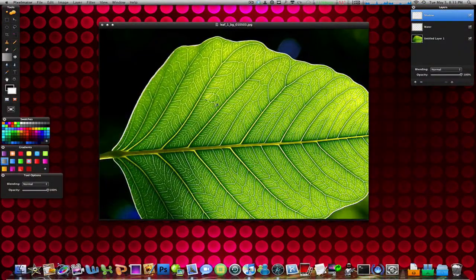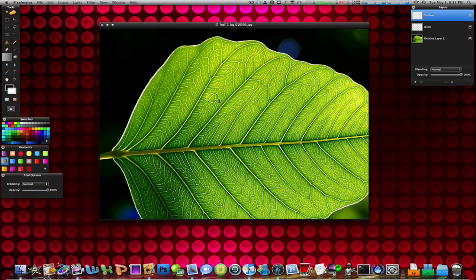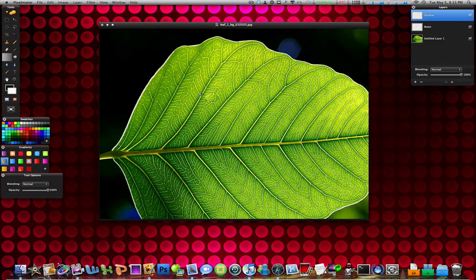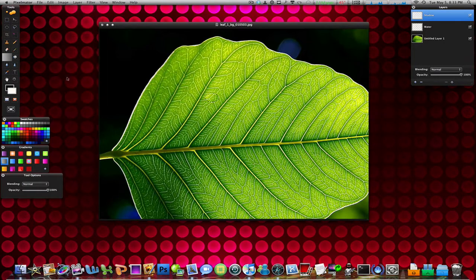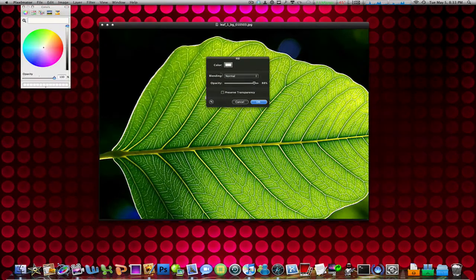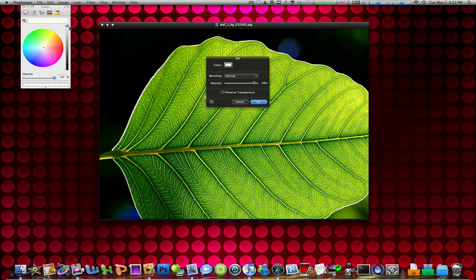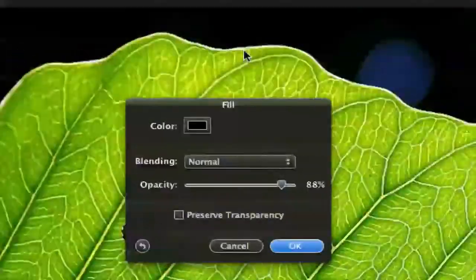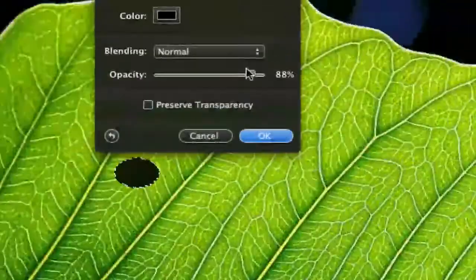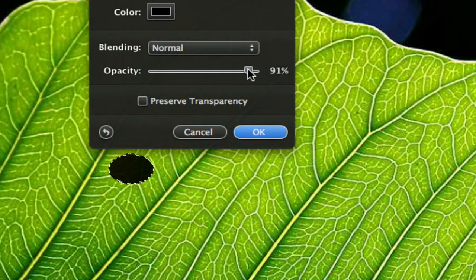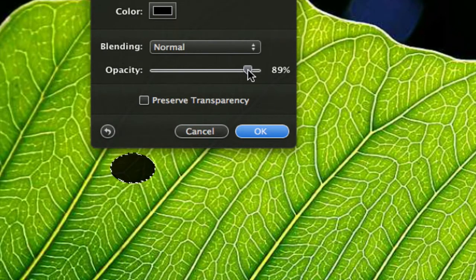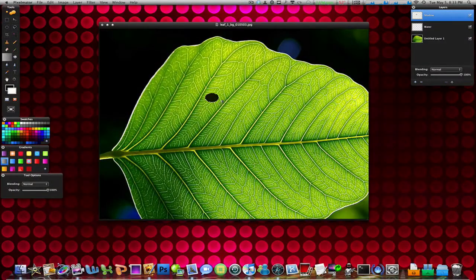Now you're going to fill this shadow layer with black because most shadows are black in this world behind lights. You're going to fill this with black by going to edit, fill, find the color black like that. Change the opacity down to around 88 or 89 or 90 around there. I'm going to 89. Click OK. And you should have your shadow.